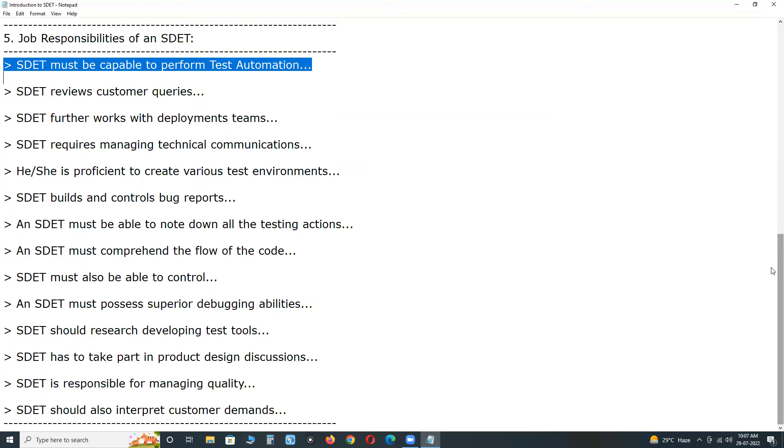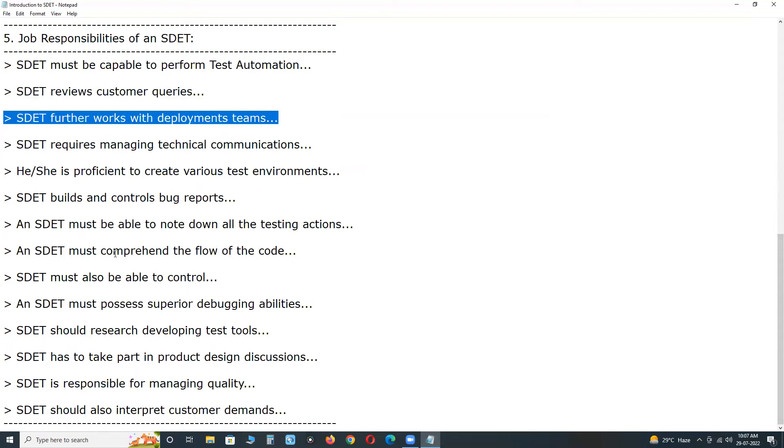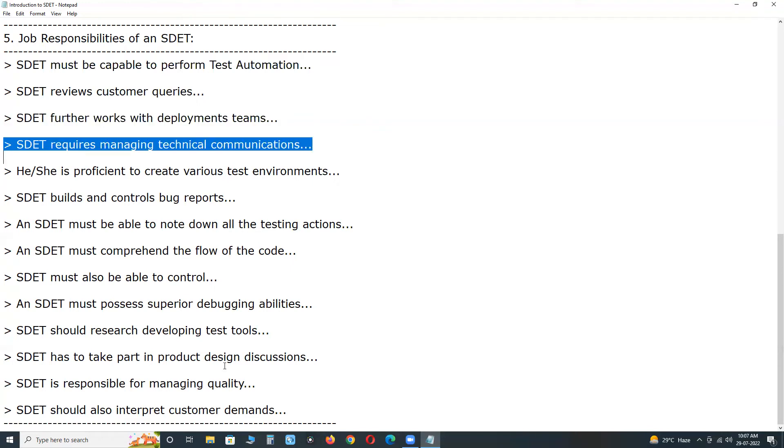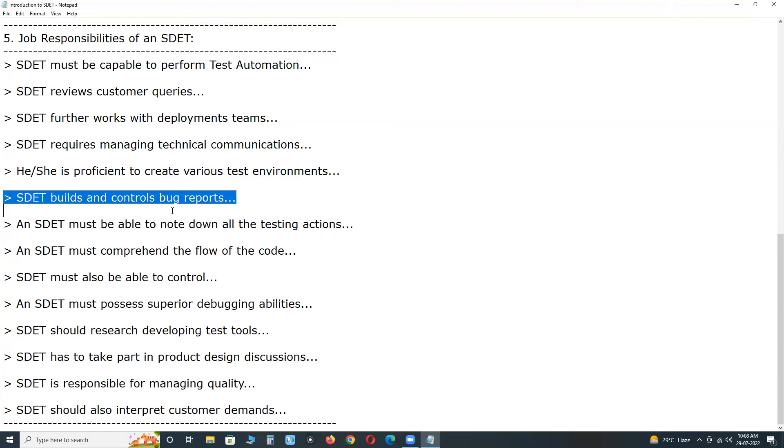SDET reviews customer queries referred to by the technical support members. SDET further works with deployment teams and fixing any level of problems for the system. SDET requires managing technical communication with associates to understand the systems or APIs of the clients.